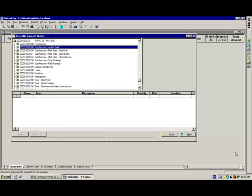Righto, we're going to have a quick look around Timberline Estimating and then the link between Timberline Estimating and the On-Center Take-off program.